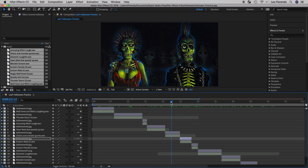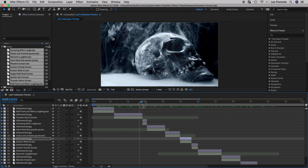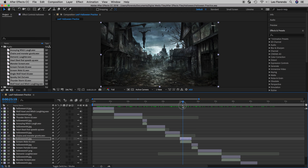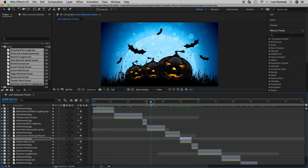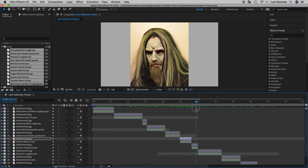Our current composition, if we scrub our playhead, has photos switching at each transition — these are called hard cuts, which immediately switch from one to the other. We're going to add some transitions, some fades for some of them but not all. Sometimes a hard cut works, sometimes we need a fade. We'll do five with hard cuts and five with fades.